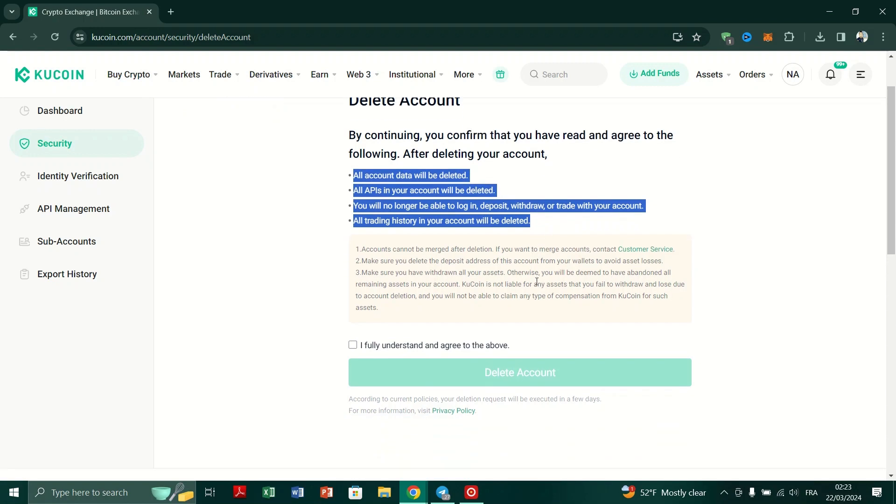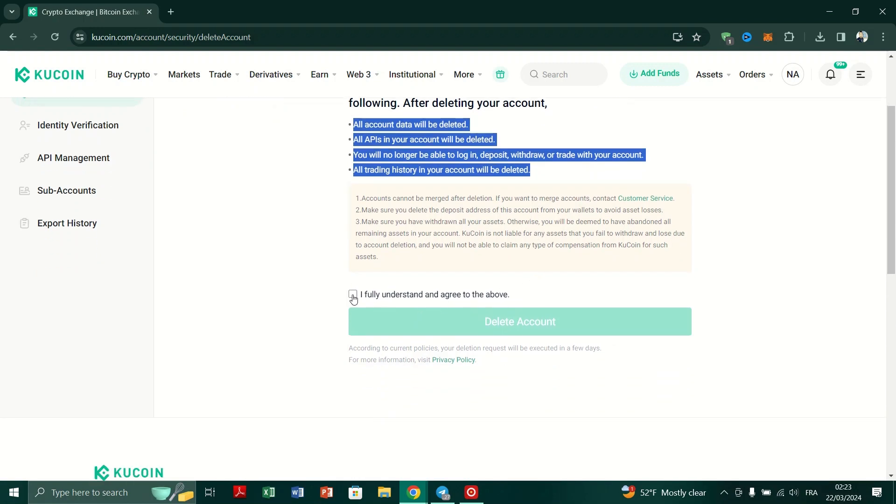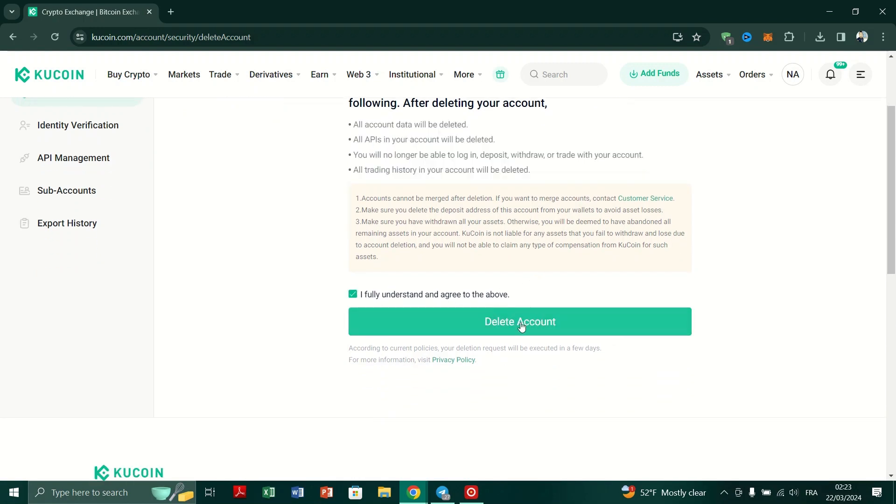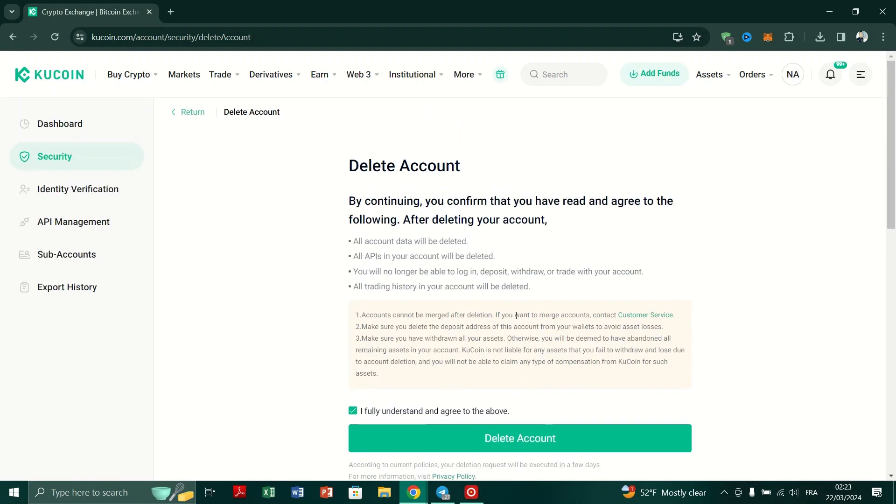Just note that account deletion is permanent and irreversible. Once your account is deleted, it cannot be recovered and you will lose access to all associated services.